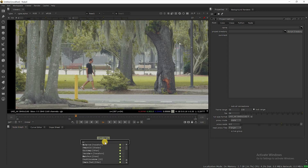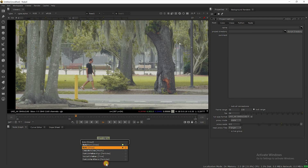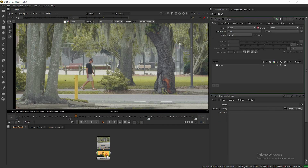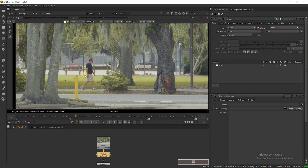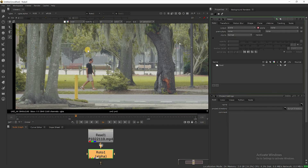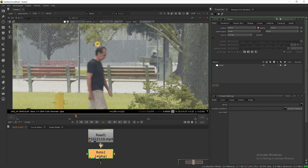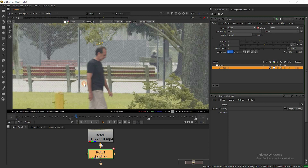Next, take a roto node and connect it to our footage. Then make a garbage roto around the object whichever you want to remove from the footage.